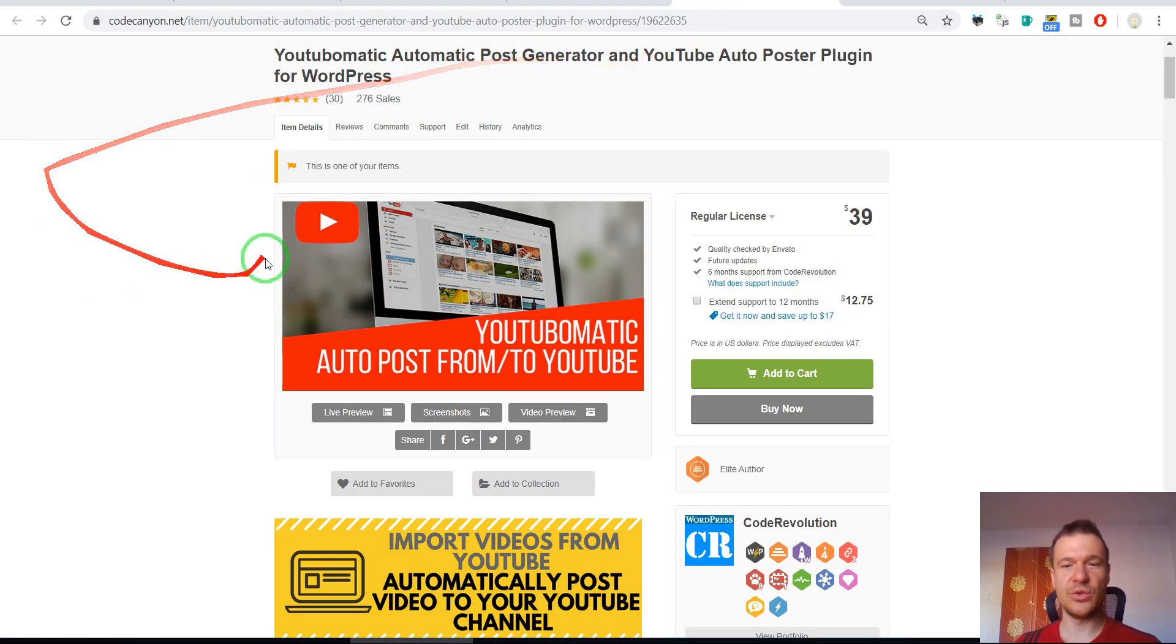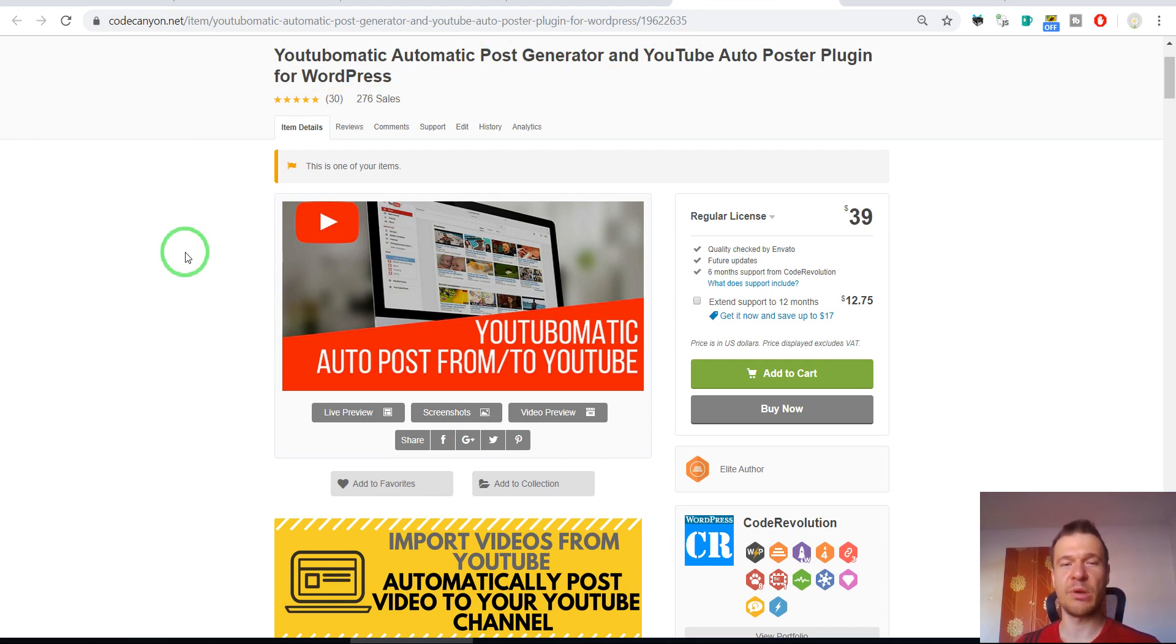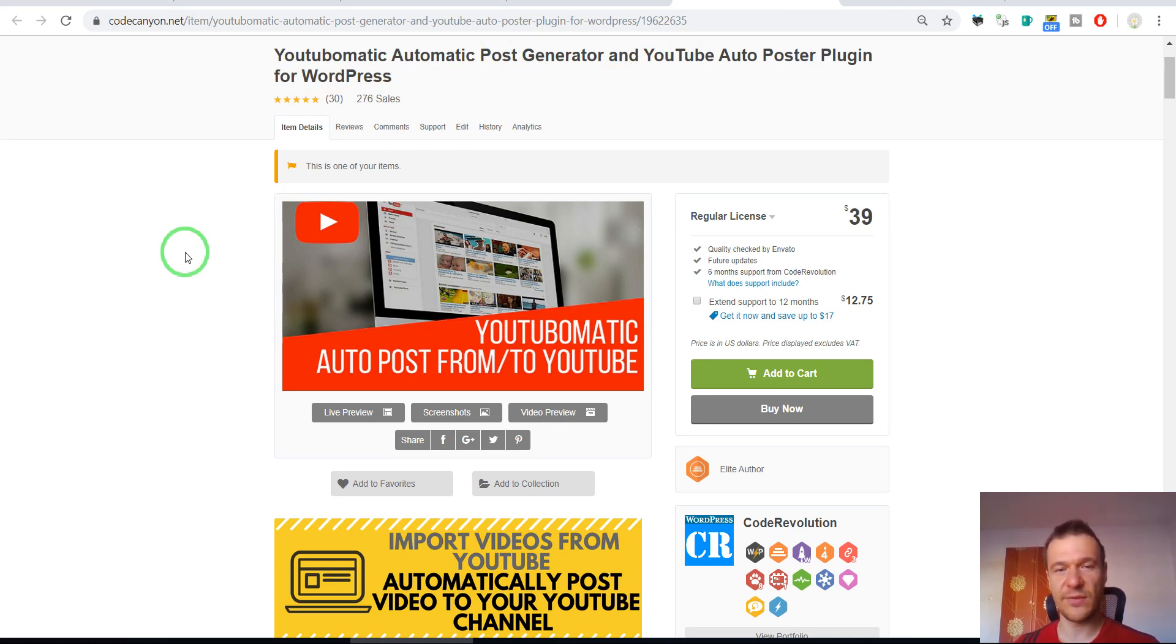I also created YouTube-o-matic which uses YouTube API to upload videos directly to YouTube from your WordPress blog and also to import videos from YouTube to your WordPress blog as posts.